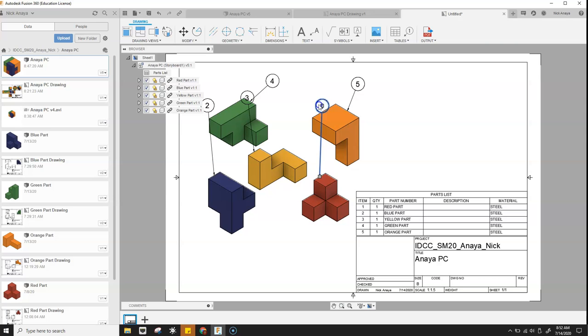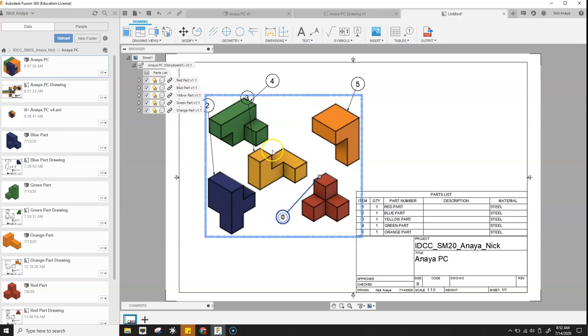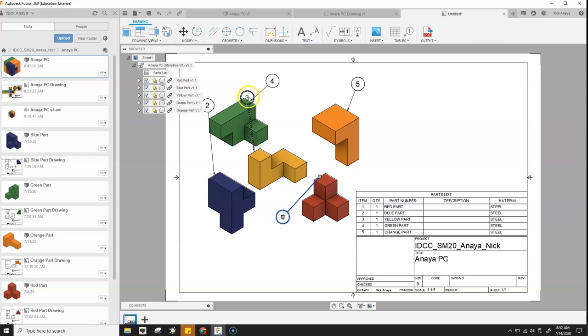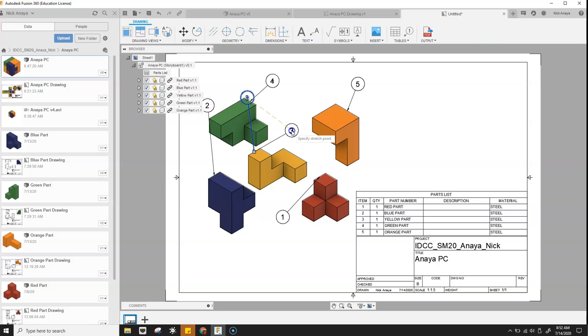And then we can grab each of the balloons and move them so that they are not positioned on our drawing.